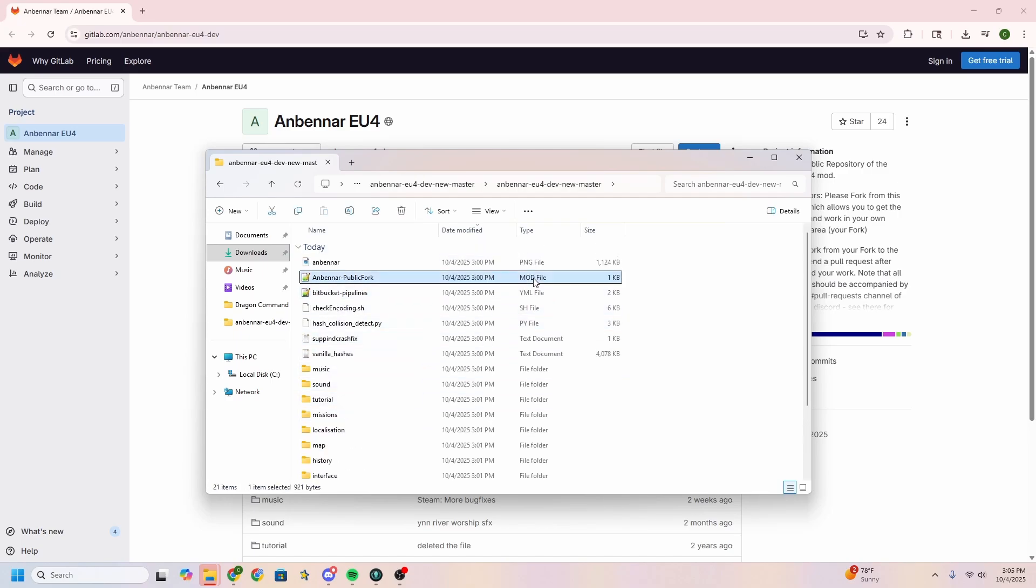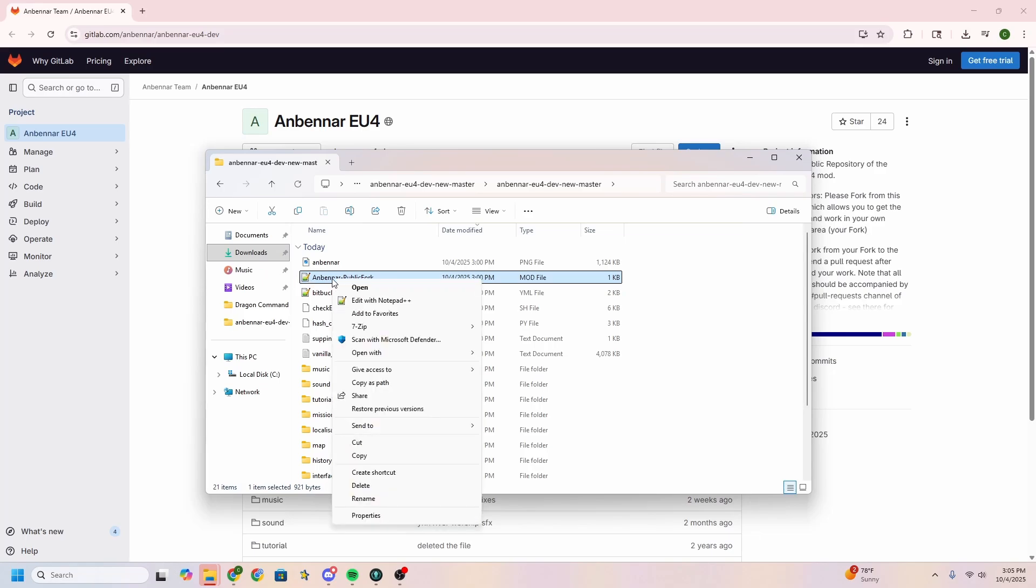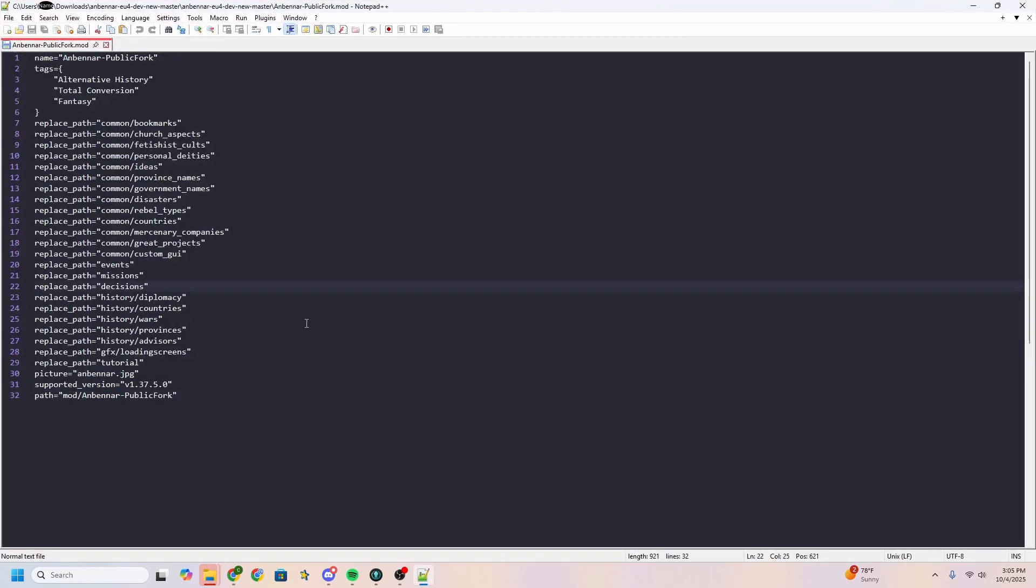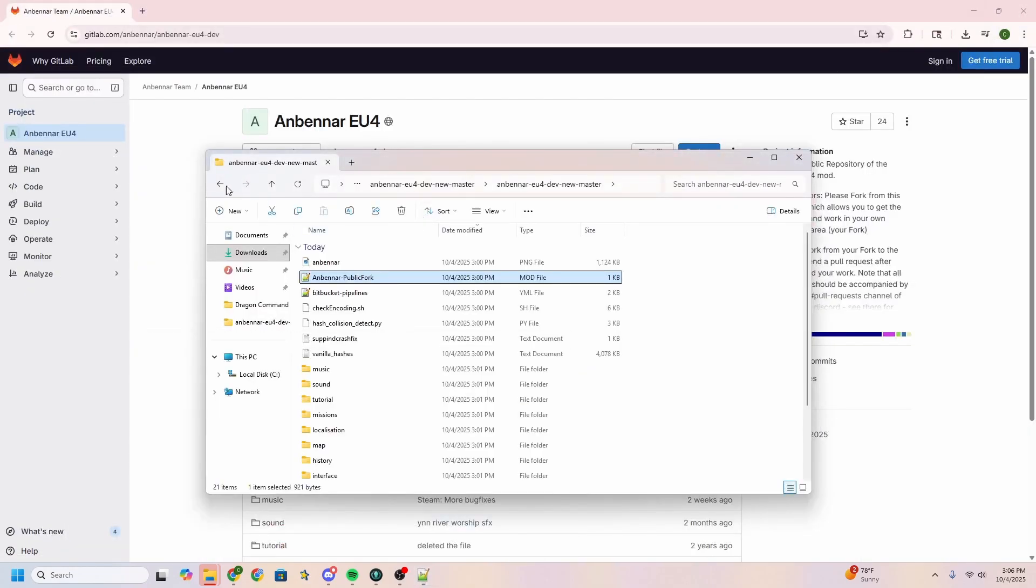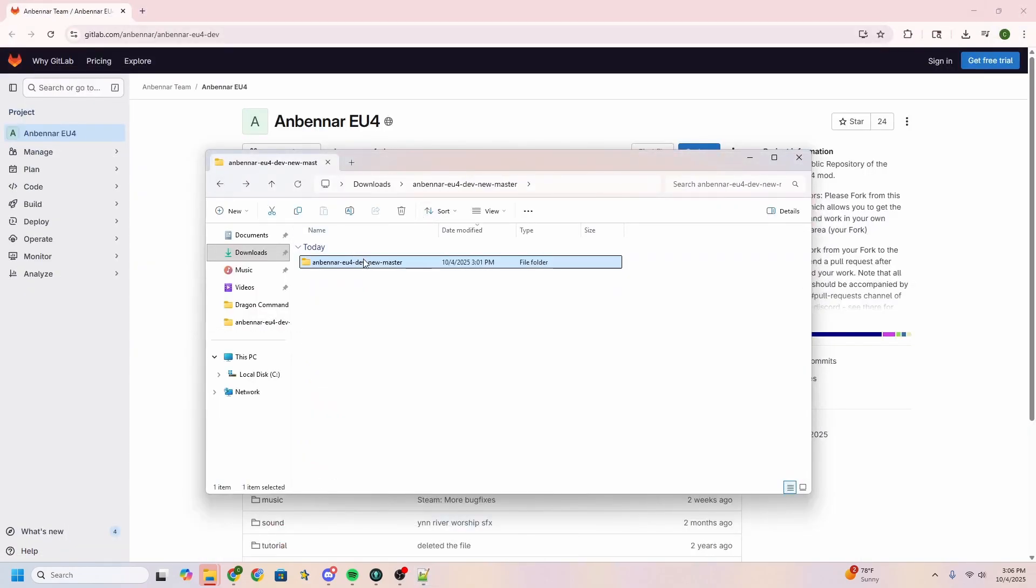We want to find the mod file right here, and it's already set to open to Notepad++, so I'll just show you right clicking it. I'm going to open it with that because that's my editor of choice. What's important here is the path, path mod slash Anbennar public fork. We don't need mod slash yet. What's important right now is Anbennar dash public fork, everything that comes after it. The reason that's important is because we need to make sure that this has the same name as this folder here. For example, it doesn't matter whether you change it in the path to be this or change it here to be the path. For ease, I'm going to change this one to be what was from the path. So I copied that. I'm going to paste it here. Anbennar dash public fork.